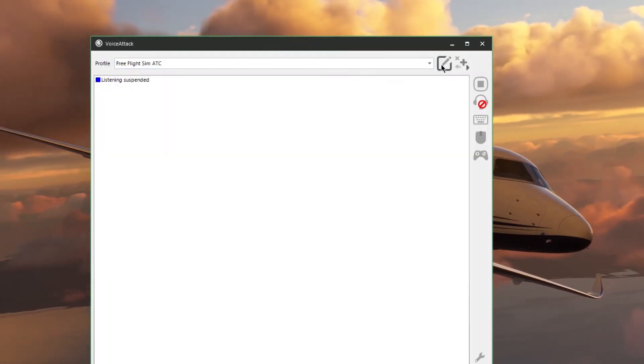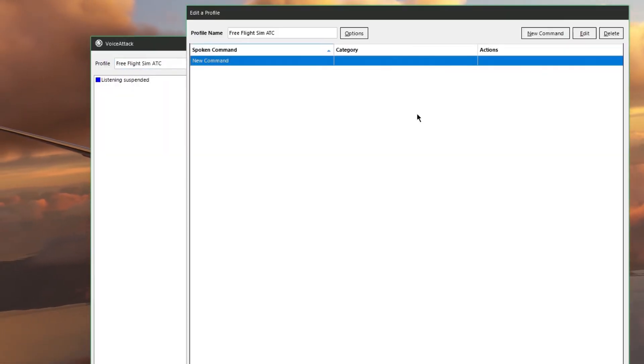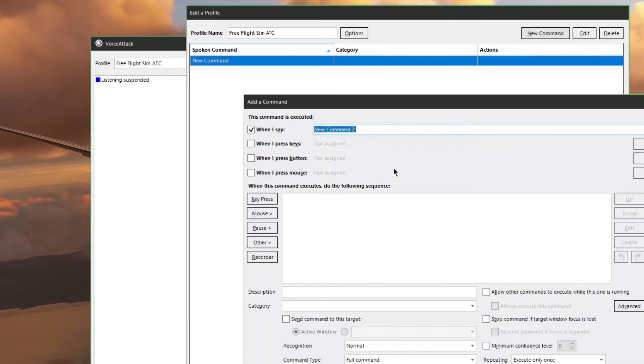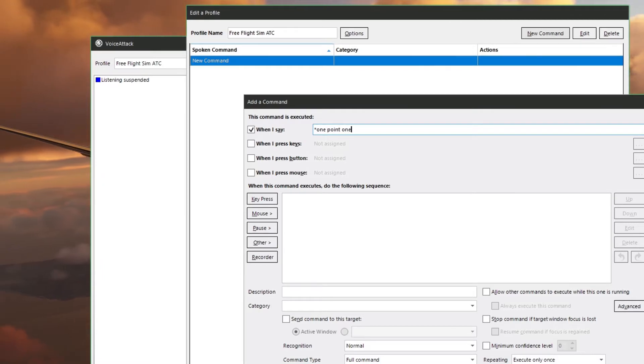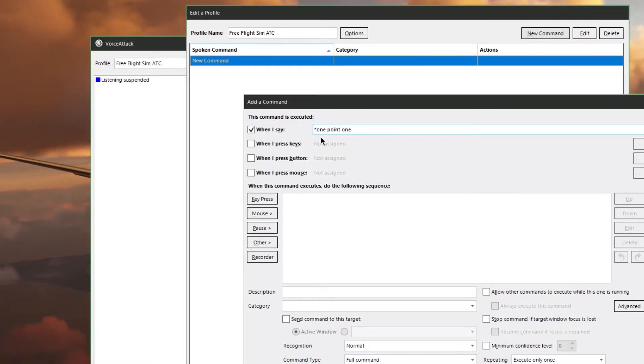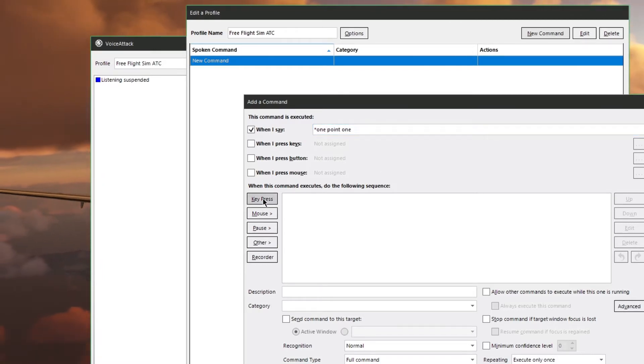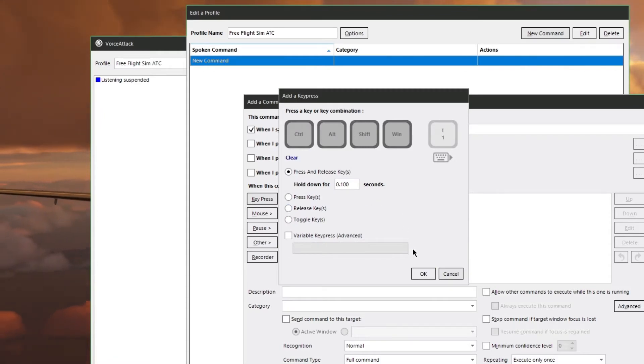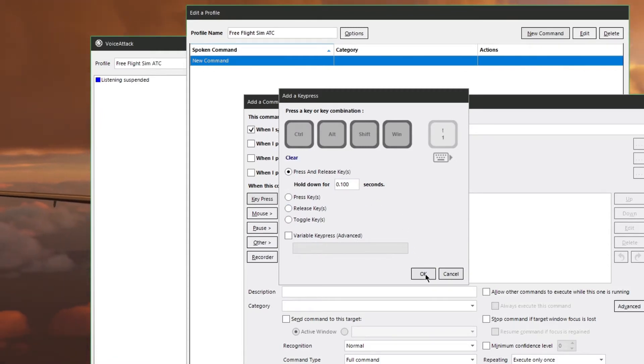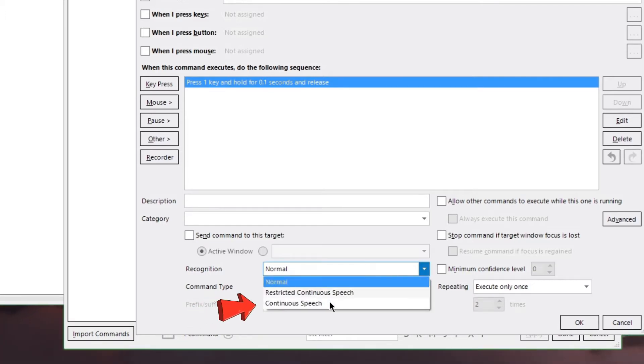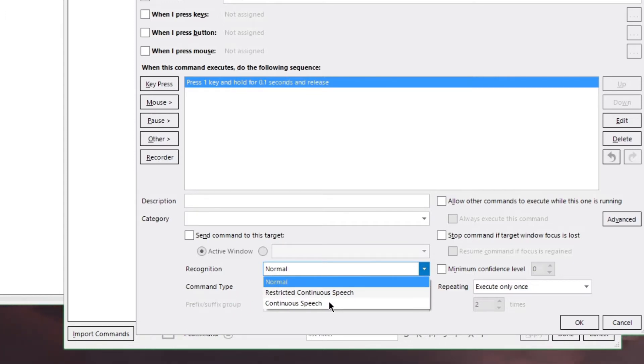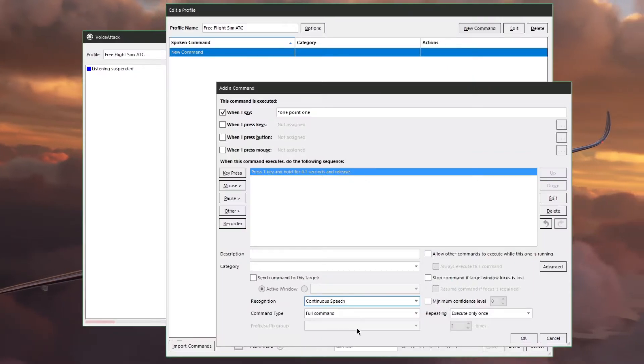Alright, let's start with a fresh profile and create our first command. We'll make this one 1.1 with an asterisk at the beginning. This will tell VoiceAttack to listen for the command at the end of a sentence. Now go down and give it a key press and tell it to press key number 1. And the last thing you want to do is an important step is go down to the recognition tab and put it on continuous speech. This basically tells VoiceAttack that if it doesn't understand the words you're saying, just wait till the end of the sentence.